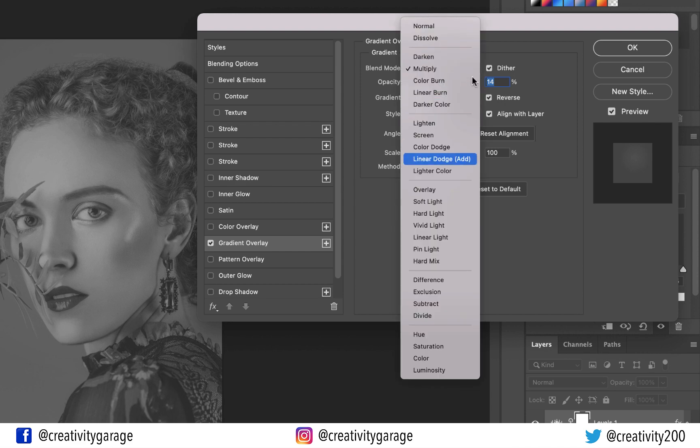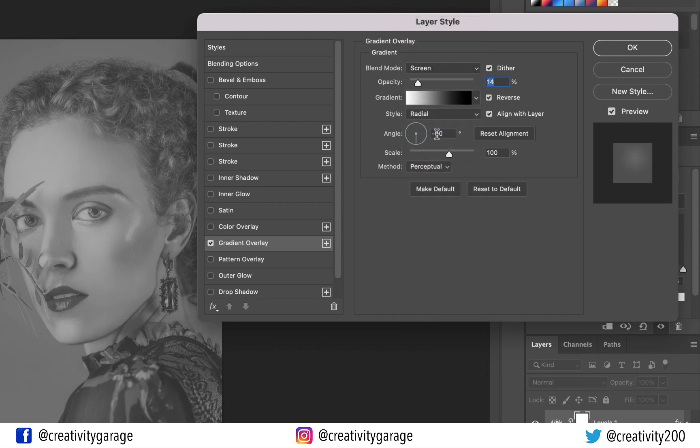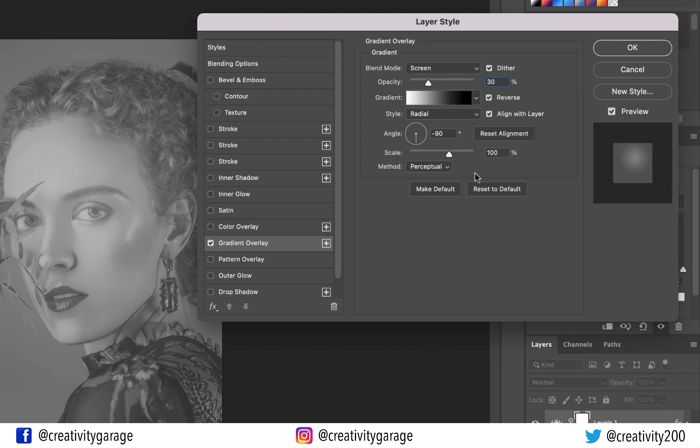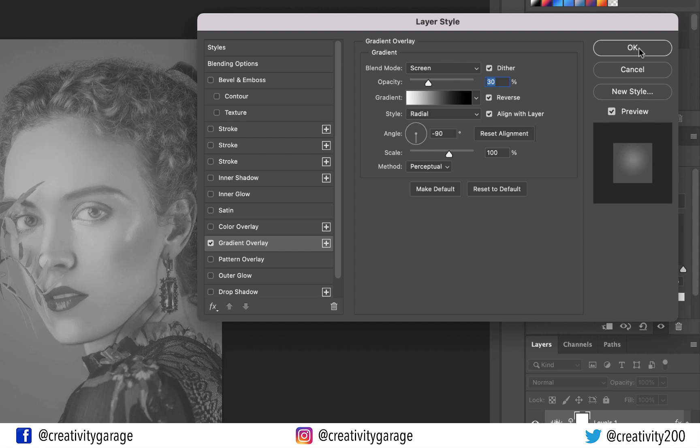Update the Blend Mode to Screen. Also change the Opacity to 30% and move the focus to her face. And then hit OK.